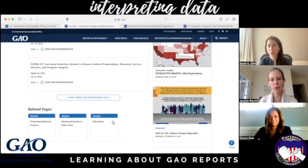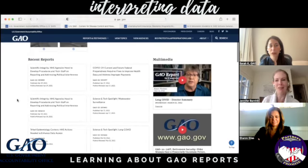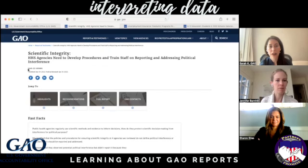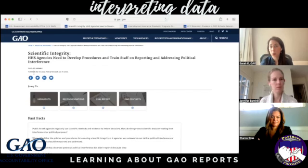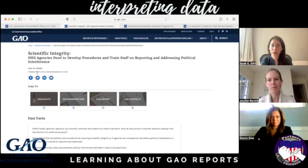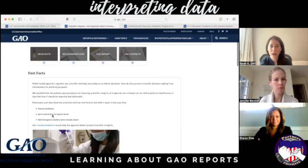All GAO reports do come with a number, so it would be important to note that number. They'll always have the title at the top, followed by the report number and the date. Some of our reports are done as a request for Congress, and they can hold them for 30 days — that's why there'll be two dates, or if it was published to Congress and then publicly released following that. All of our newer reports will also have the fast facts here, which gives you in 650 characters everything you need to know about the report.